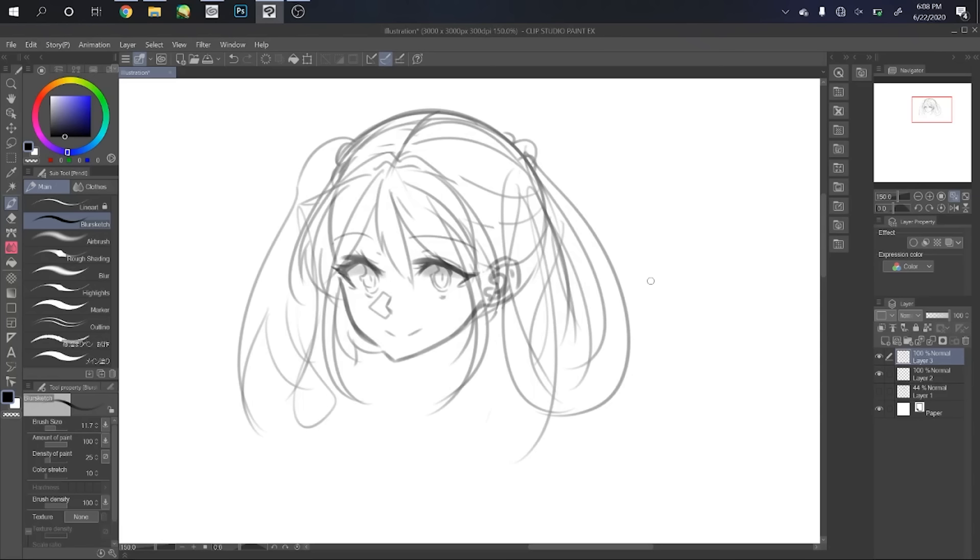Please excuse the simplistic art style I've chosen to draw. It was for the sake of an easier-to-understand video. Now that that's out of the way, let's get started.